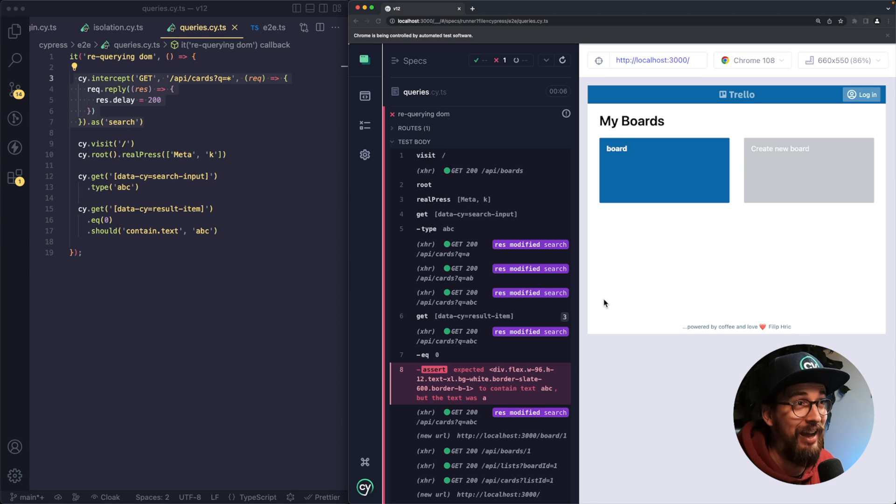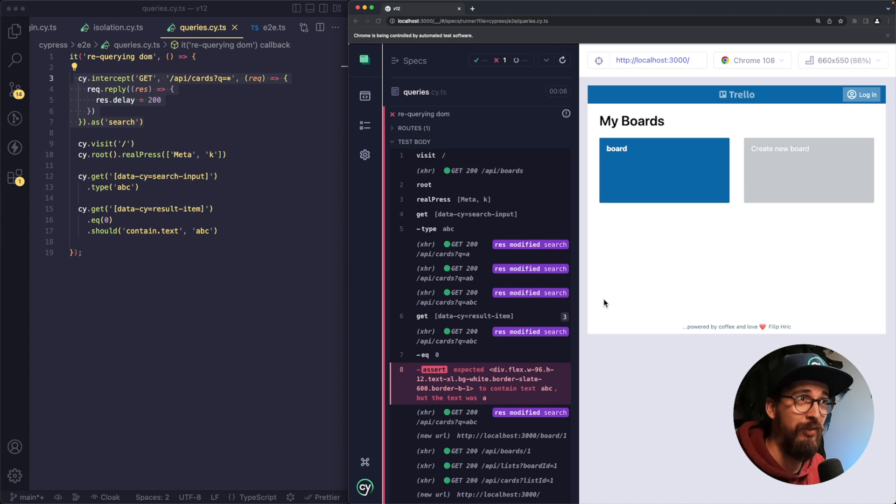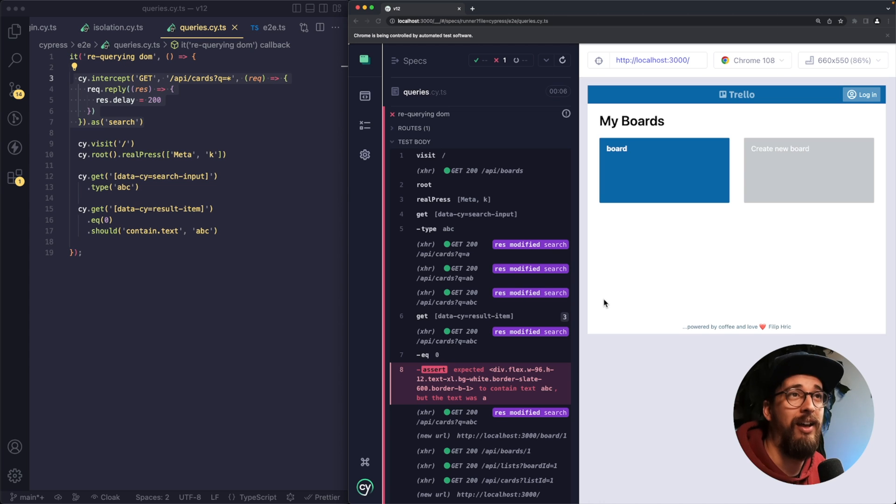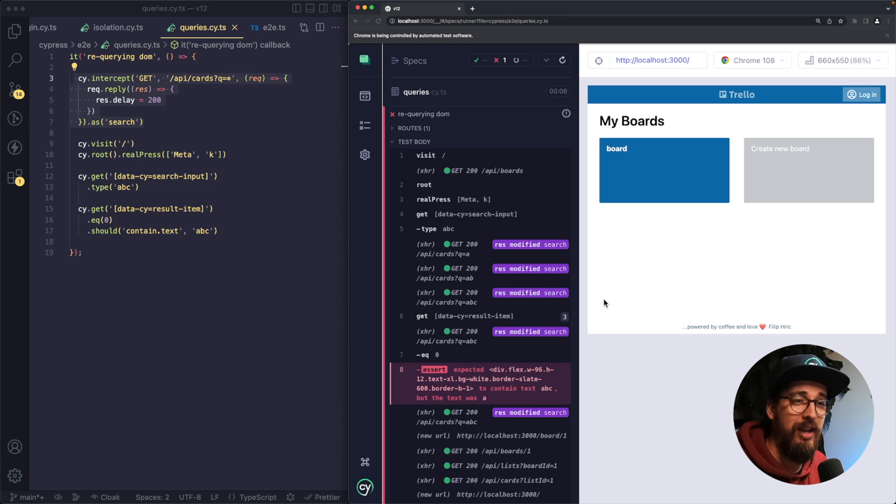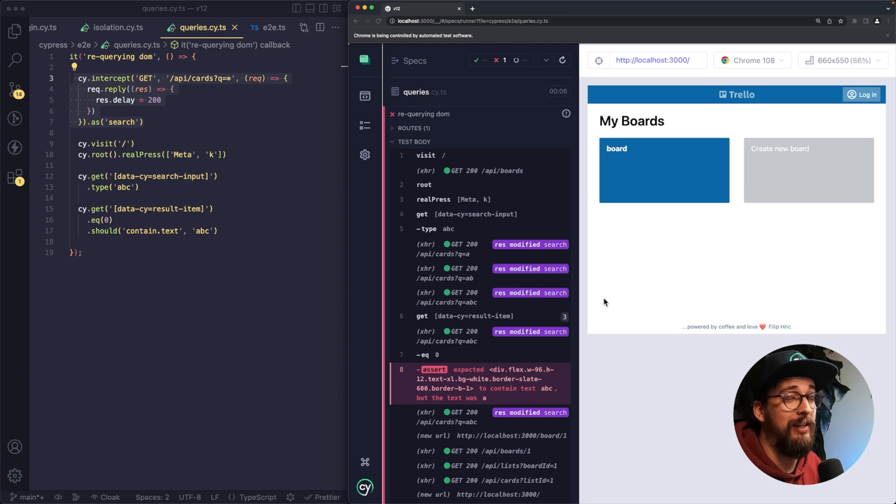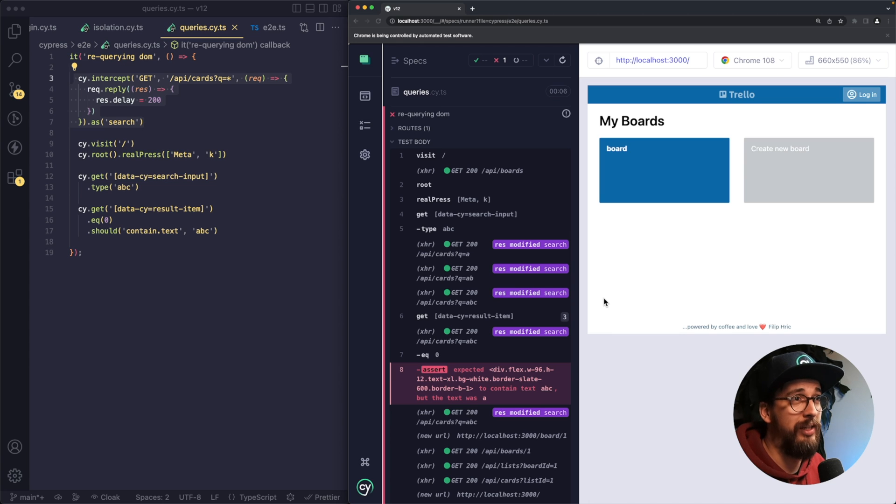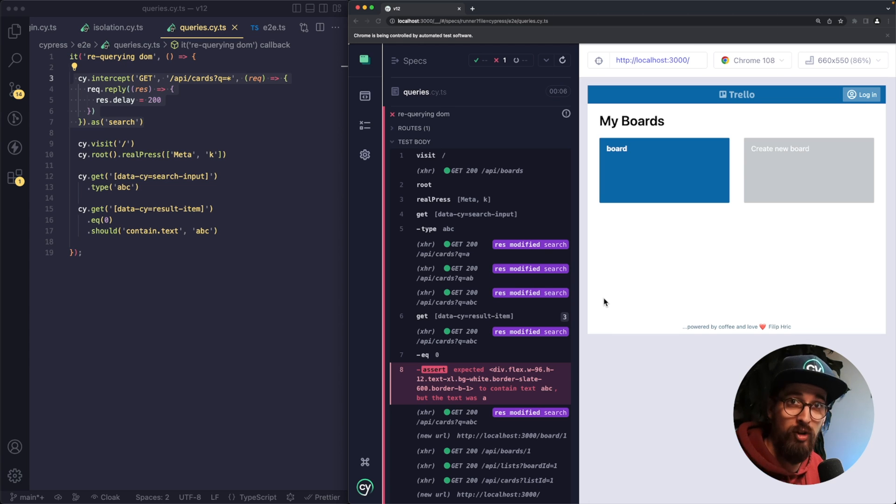You see that I have a failed test here. So I still have Cypress 11 installed on this version. And the number one feature that Cypress 12 will bring is how querying of the DOM elements is going to work.